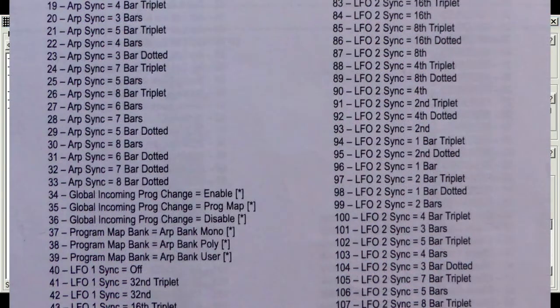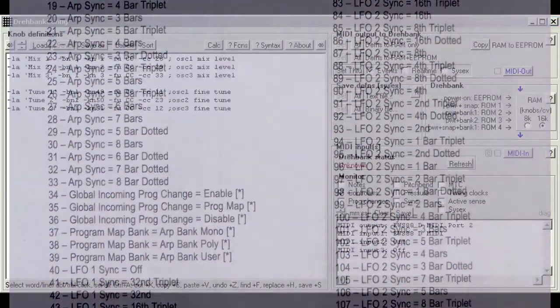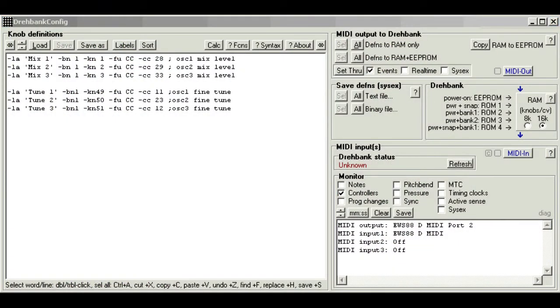But this synth has page after page of functions, way more than 128. So how is it done? The trick is to treat certain controller numbers as part of a group, and combine their numbers together to get larger numbers.